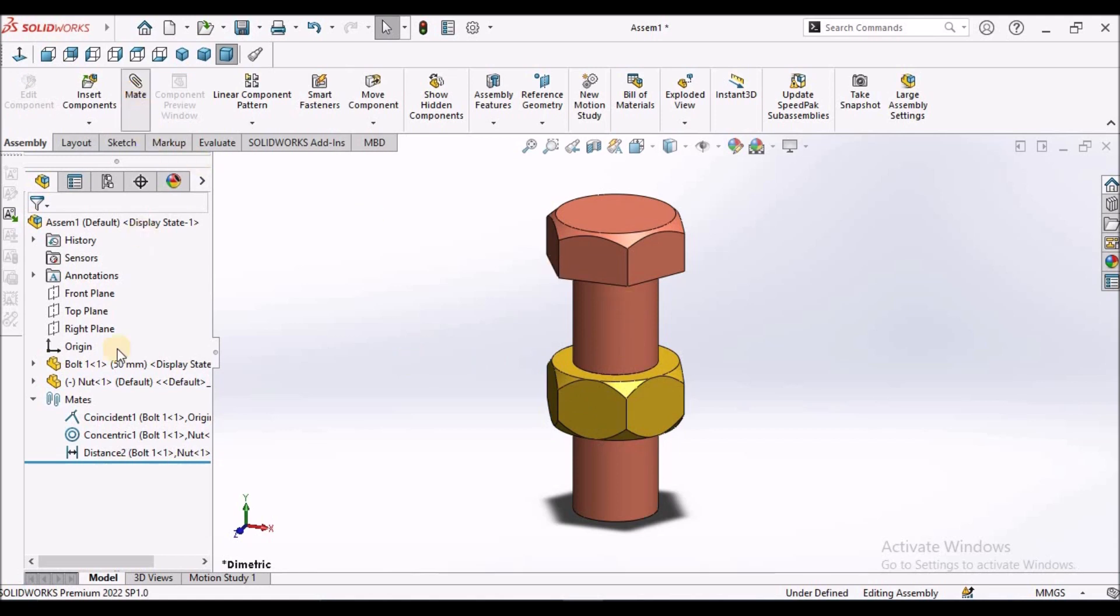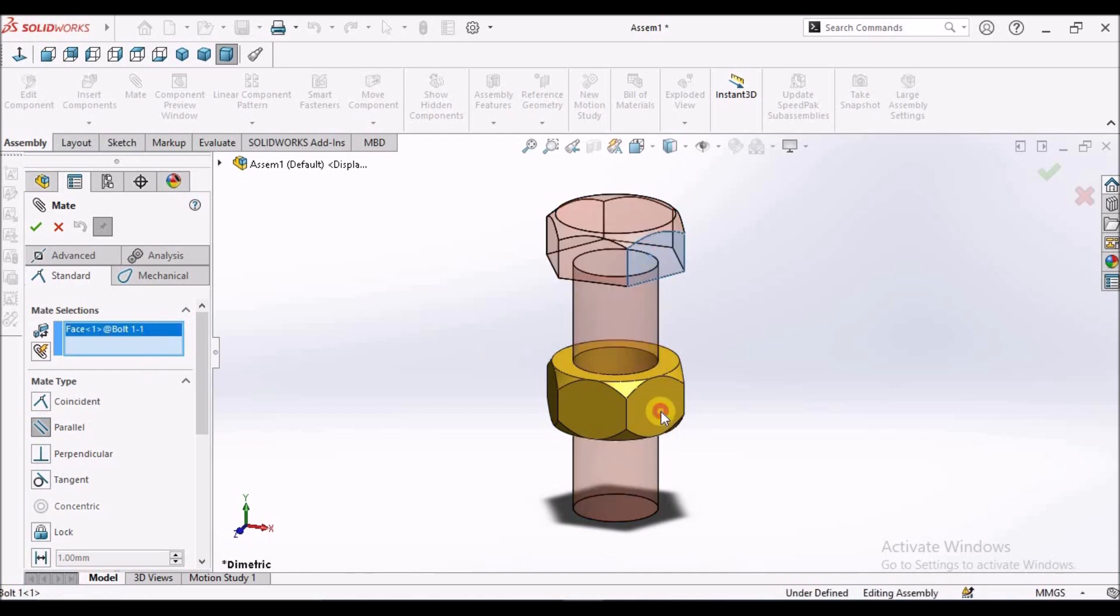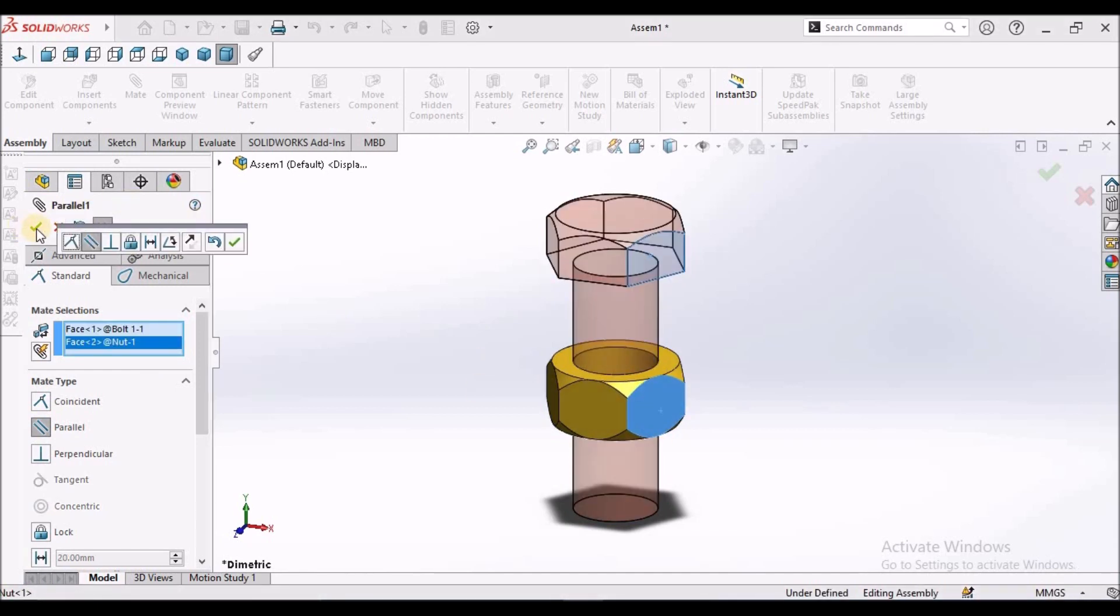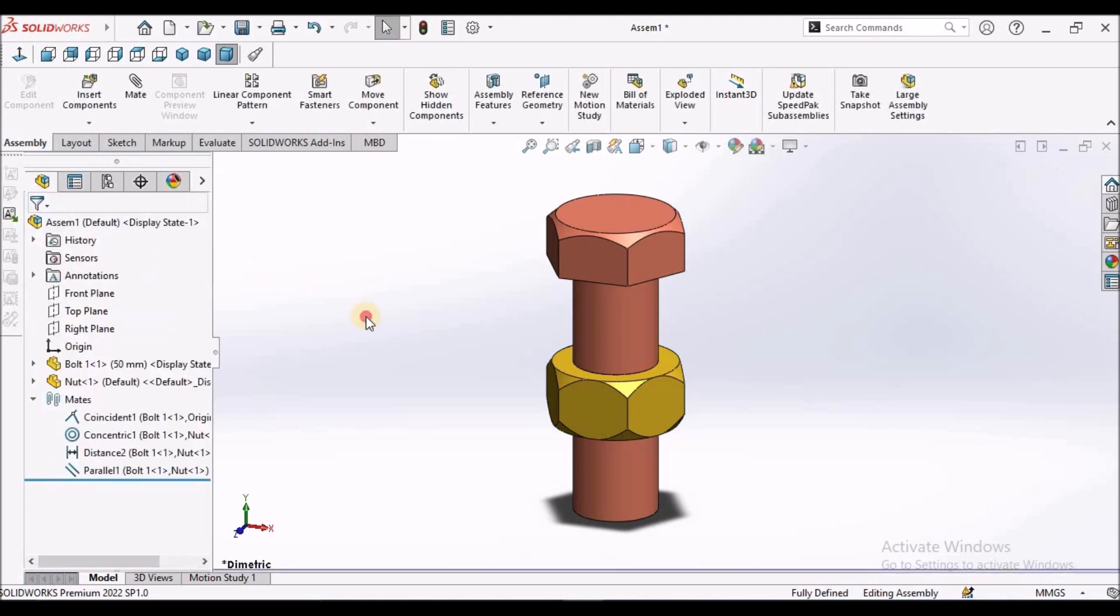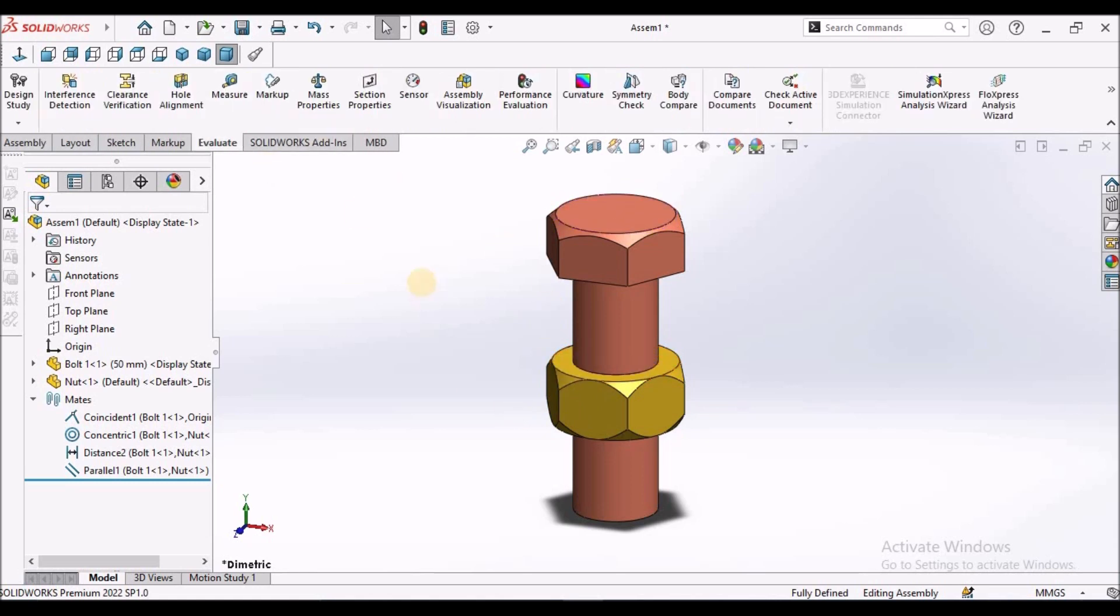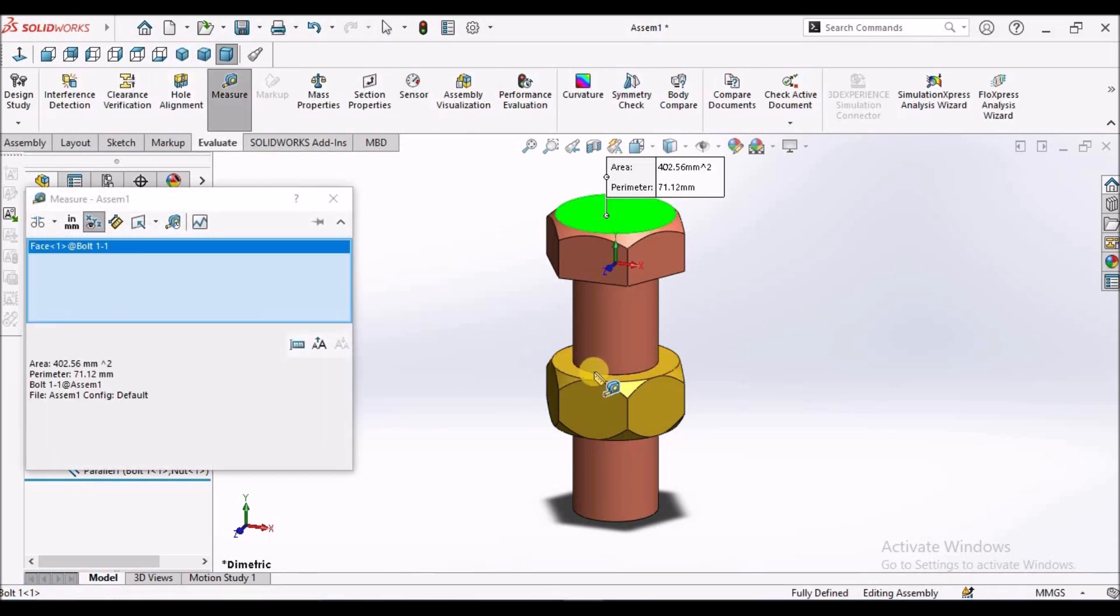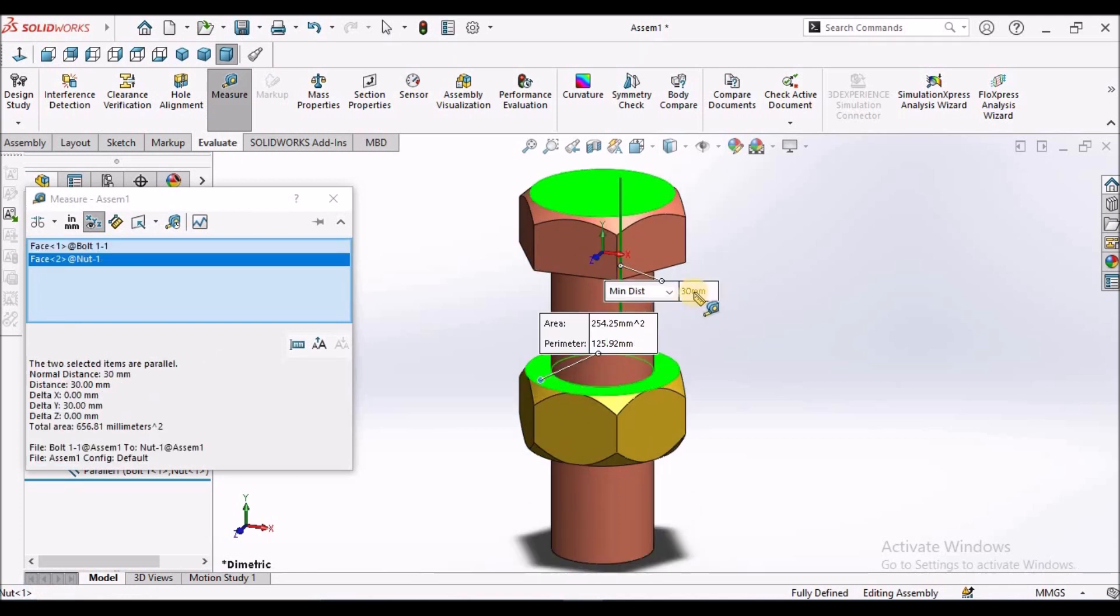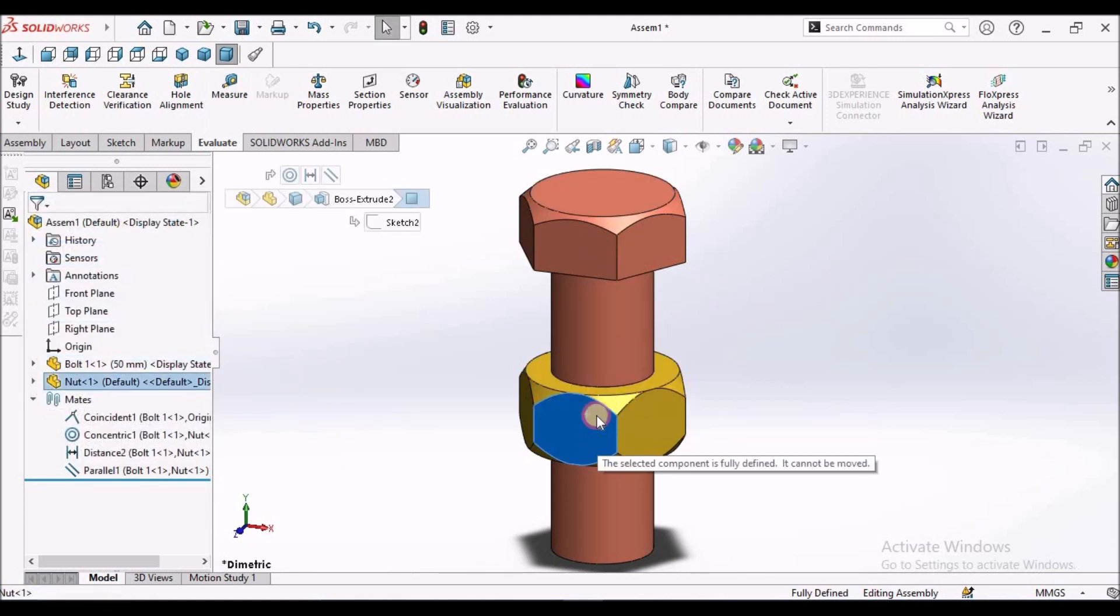I am going to apply even parallel mate to arrest the rotational moment. I am going to select this. Now, according to this distance mate, it is exactly at the 30 mm from this face to this face. This is 30 mm. It does not move at all.